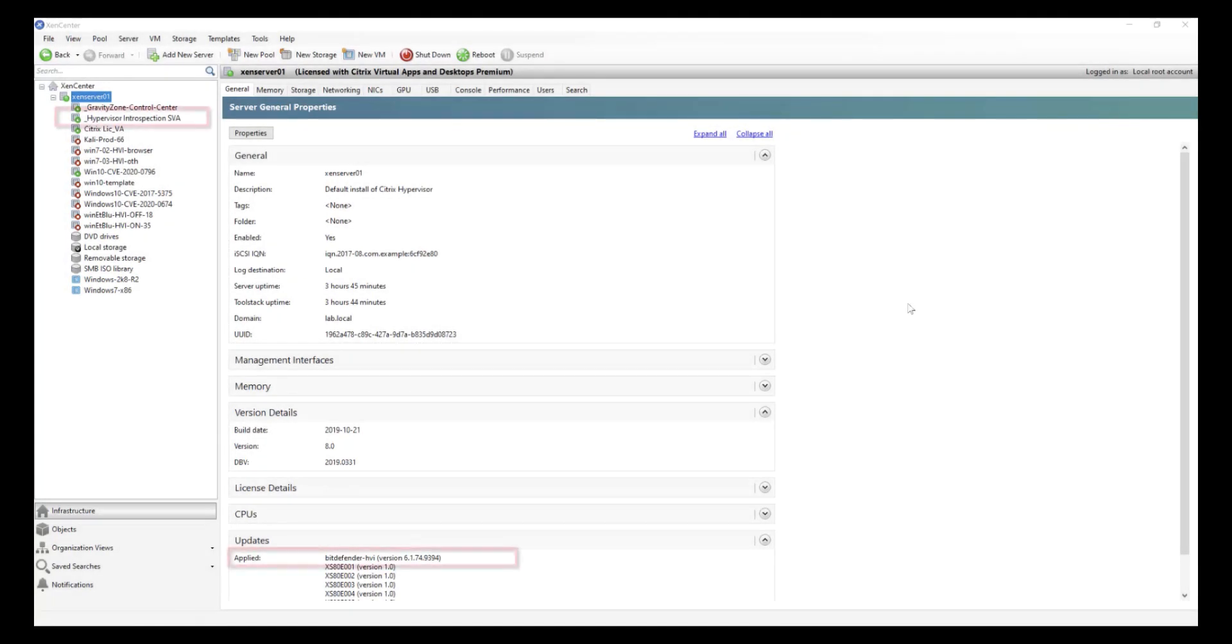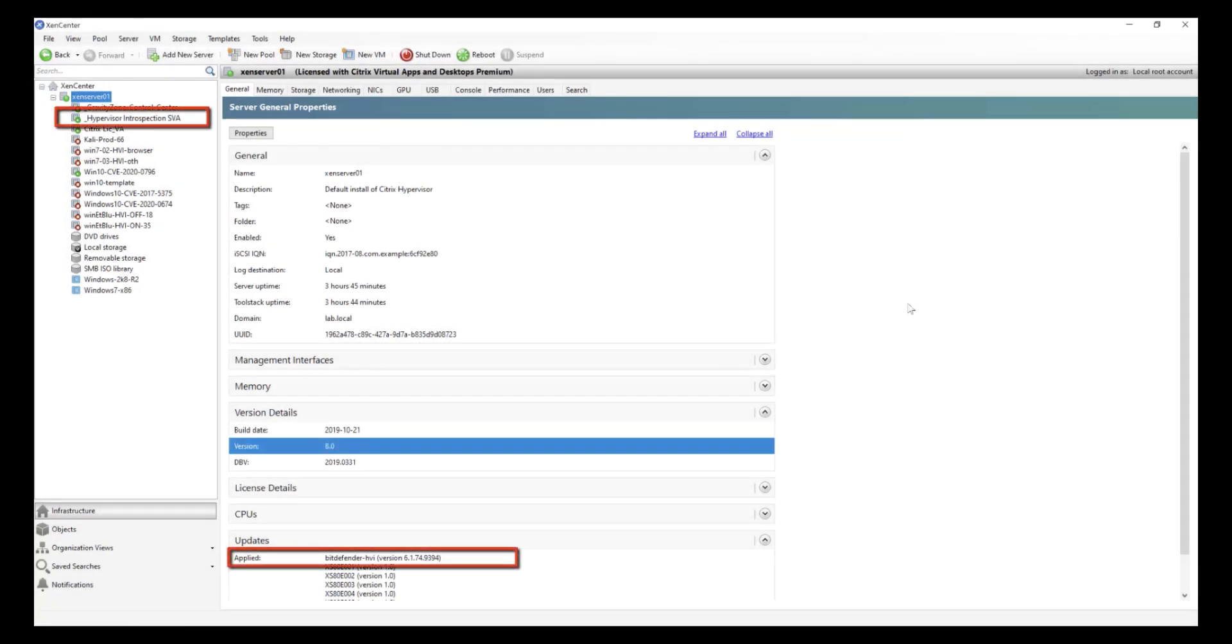Now let's watch Bitdefender's Hypervisor Introspection in action against the Eternal Darkness exploit of CVE-2020-0796. First, a little bit about our environment.